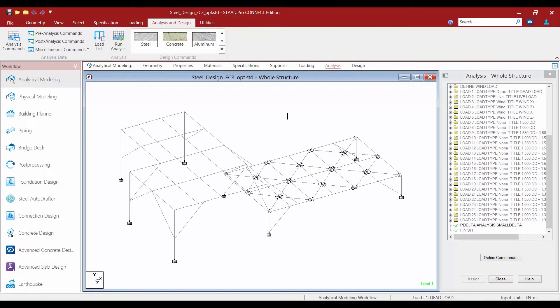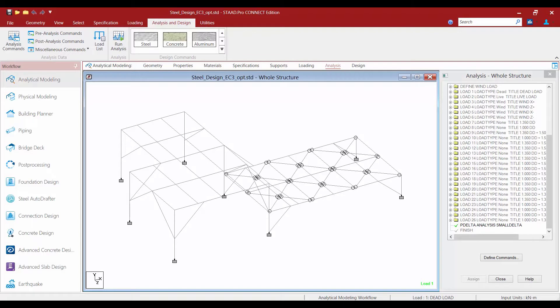Let's also take a look at the analysis area. Before any design or optimization commands can be created we must first start with an analysis command which is already contained in this model. For this model we will be doing a P Delta analysis that includes the effects of both p large Delta and p small Delta.